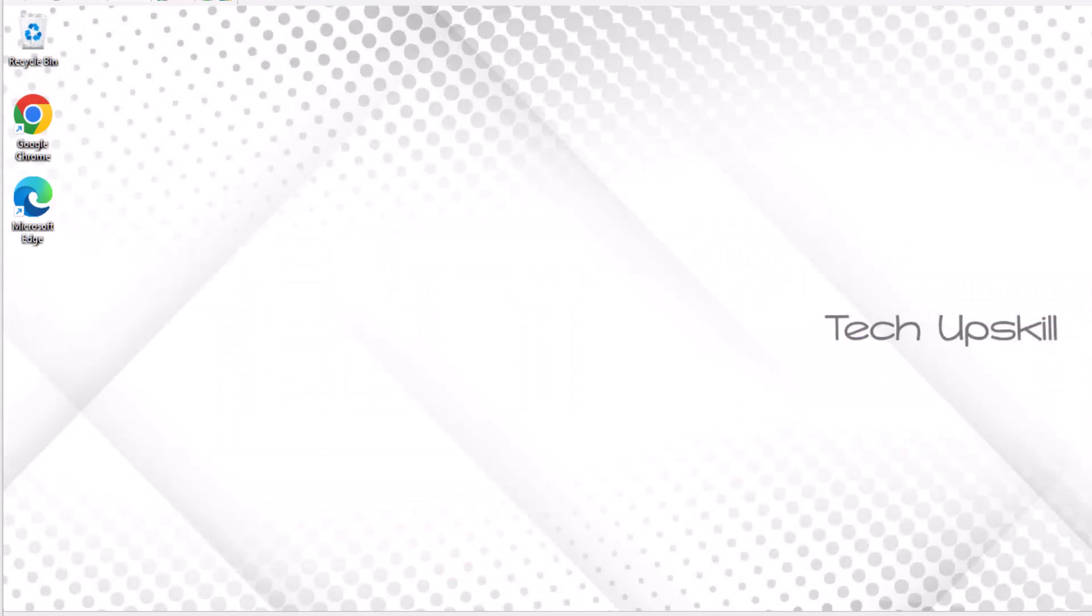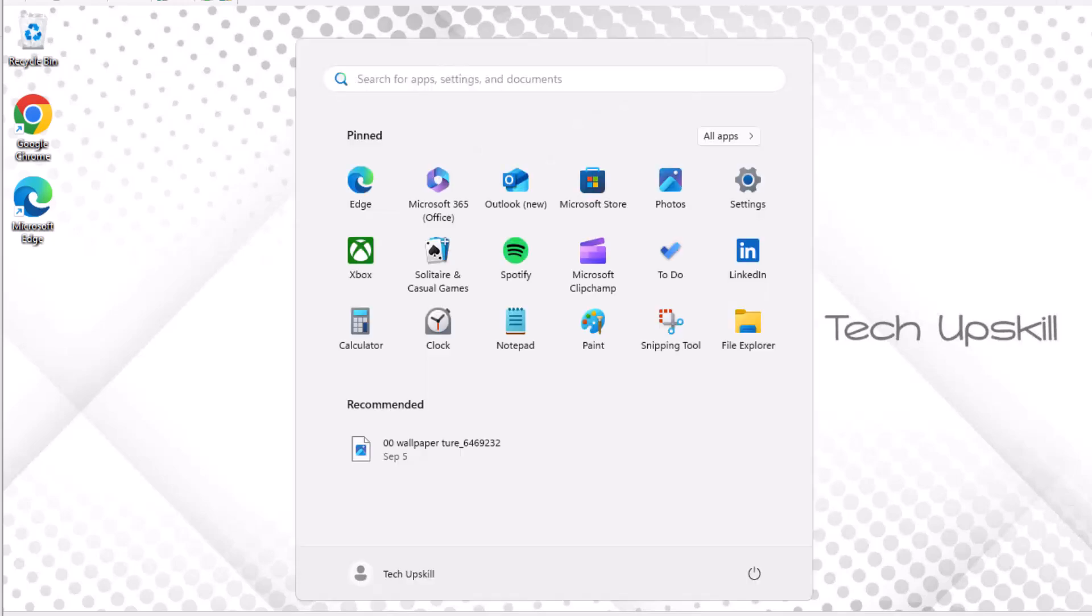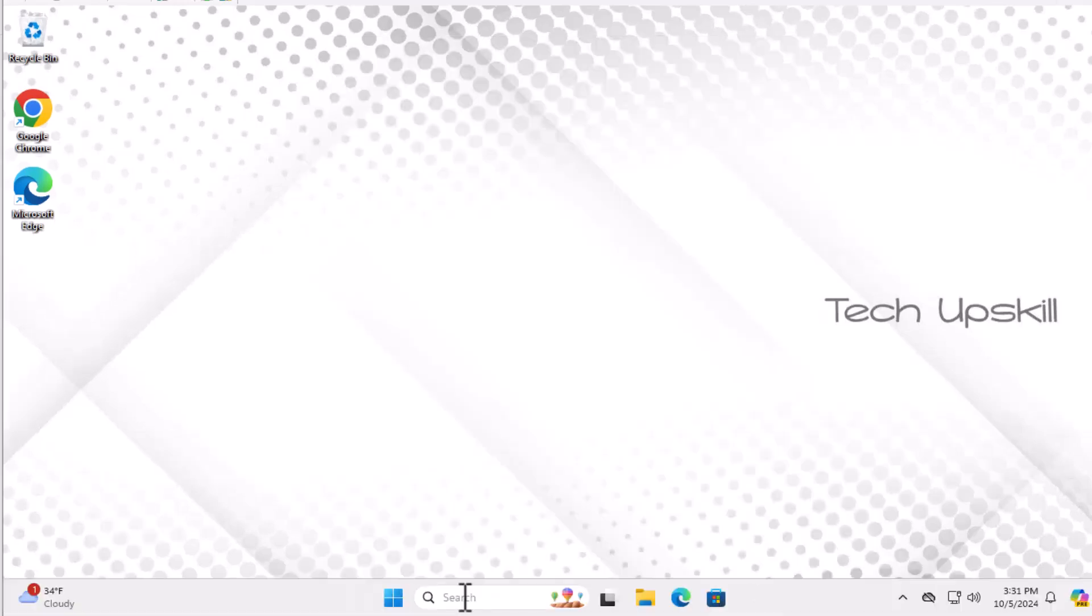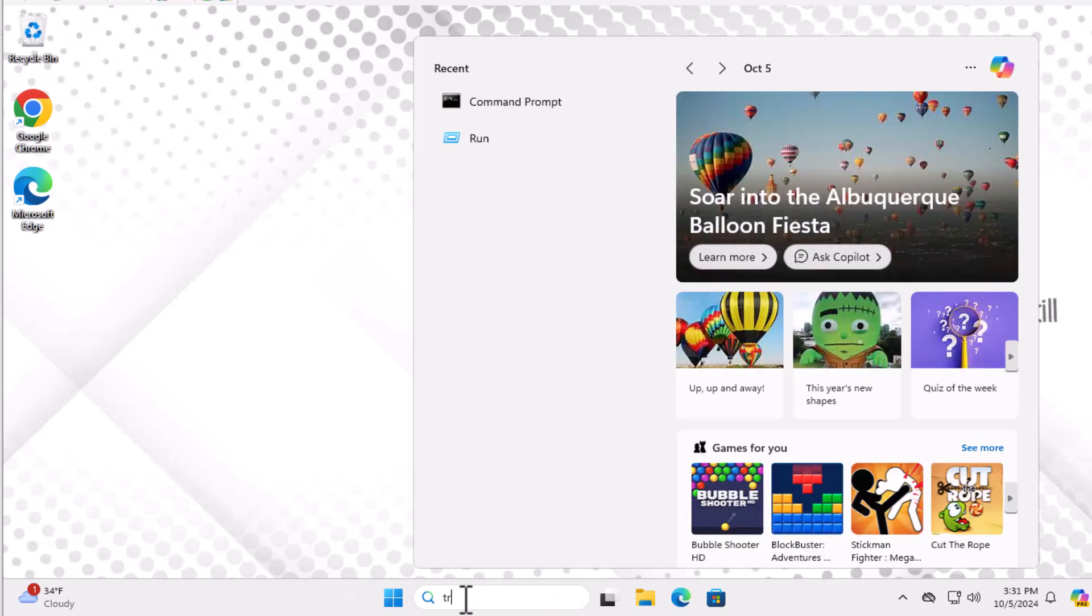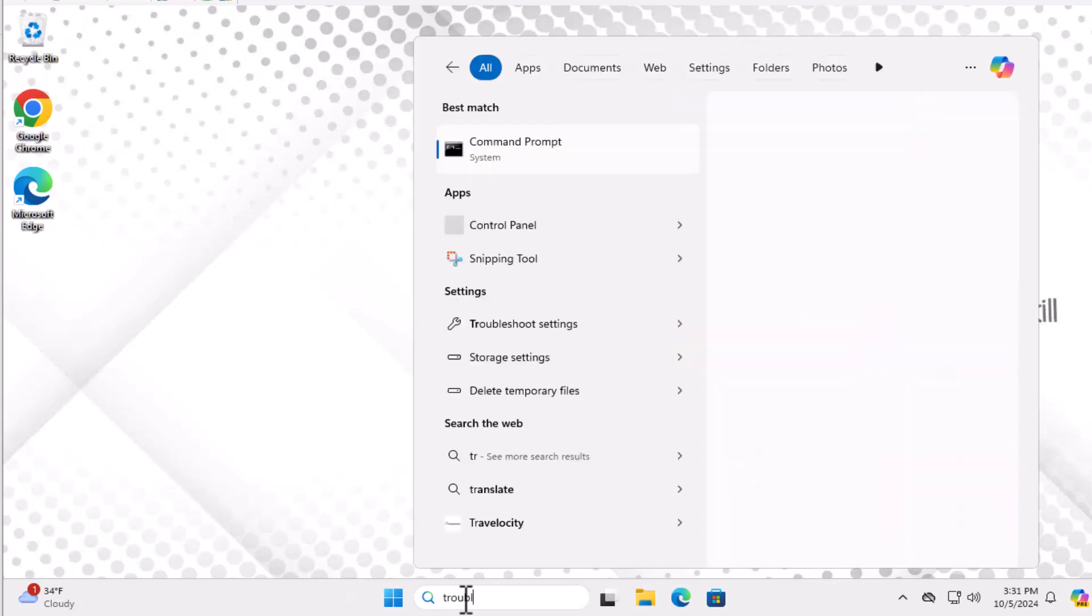Step one: Open the Start menu and type troubleshoot settings into the search bar, then click to open it.